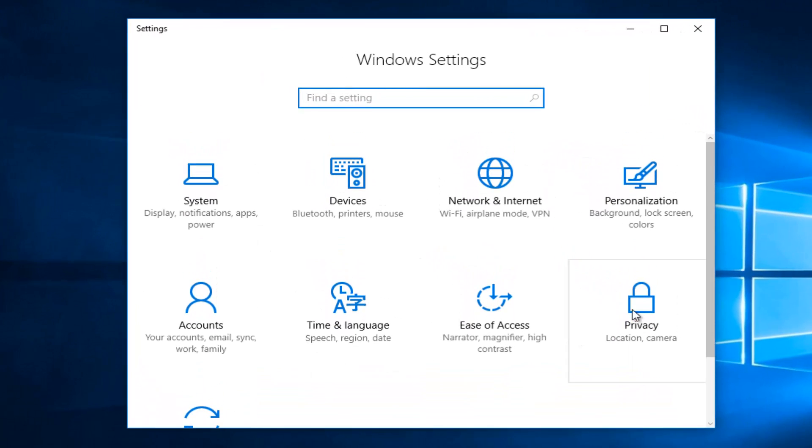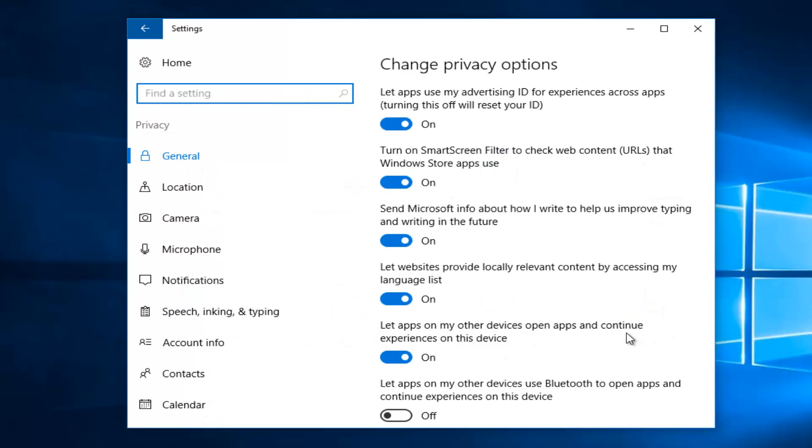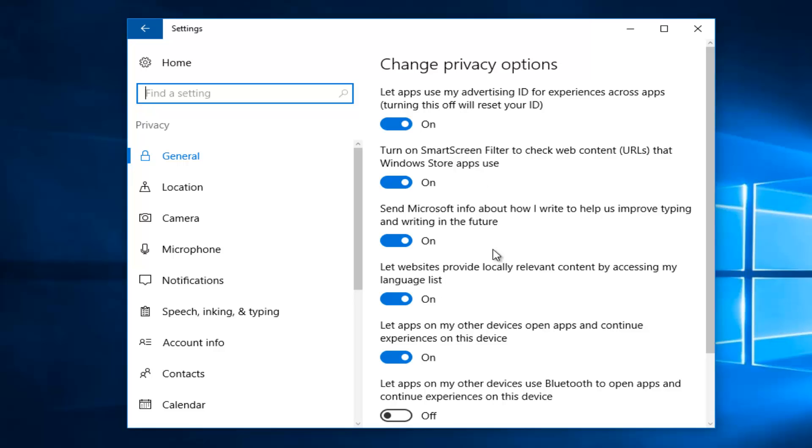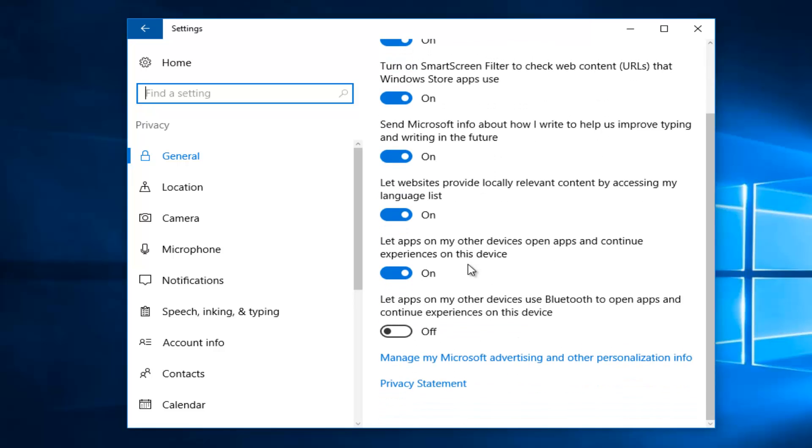Now you want to left click on the privacy tile. At this point you can actually go through all these different settings and see what these specific applications are doing on your computer. The first page, the general page, will give you a general overview of different settings that can be changed.